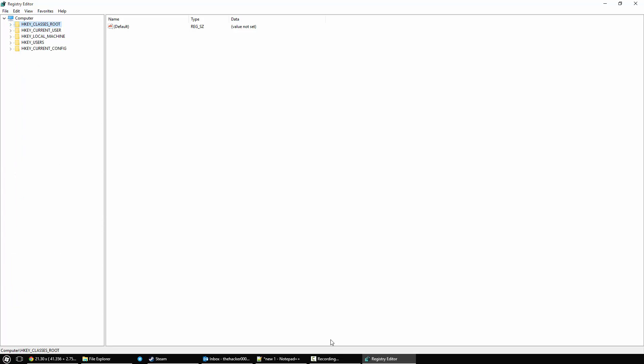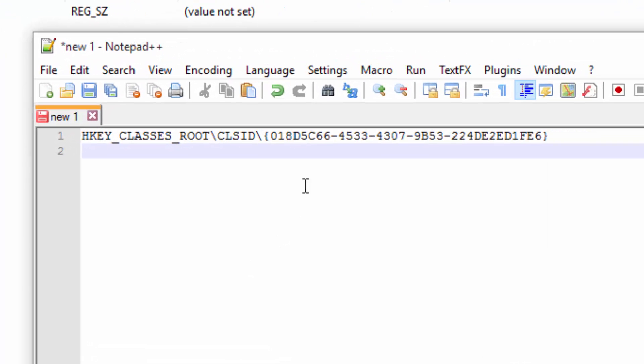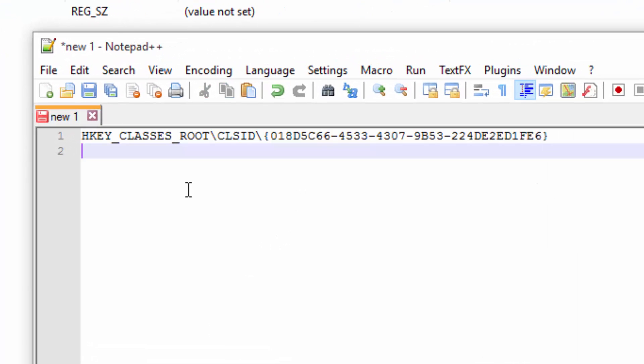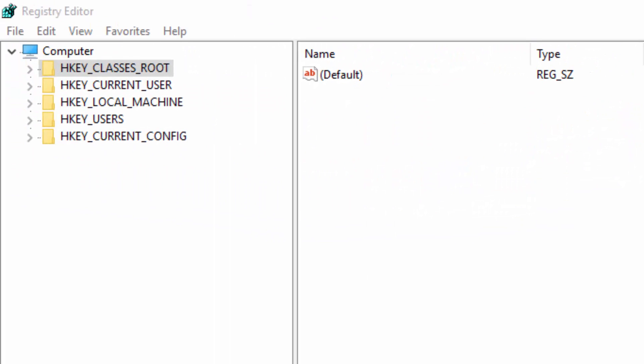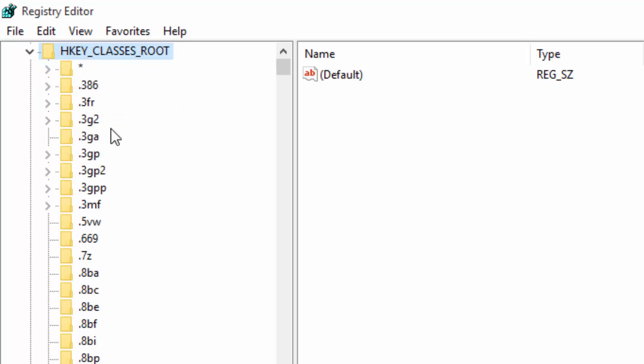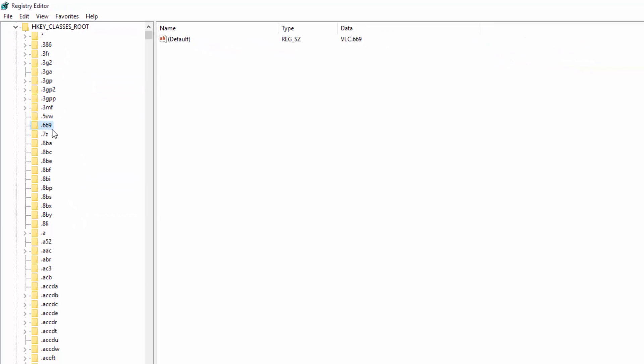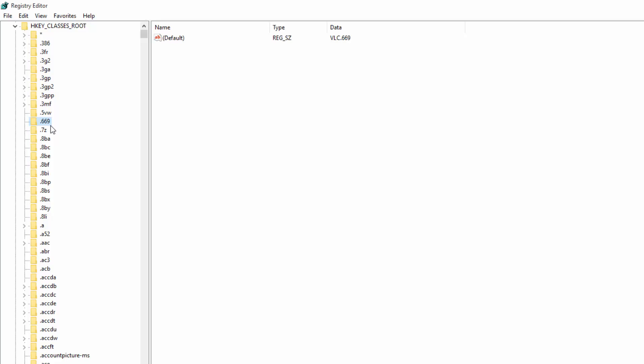The path we need to navigate to is this path right here. I'll have this in the description below so you can look at it as well as follow this video. We're going to navigate to this location and then change a value. First thing we're going to do is head over to HKEY_CLASSES_ROOT. Then we're going to scroll down to CLSID.